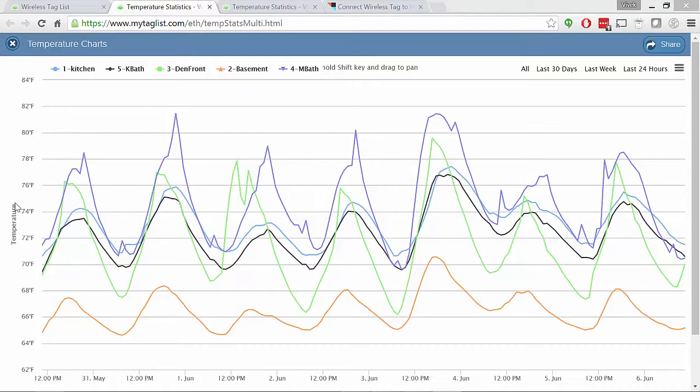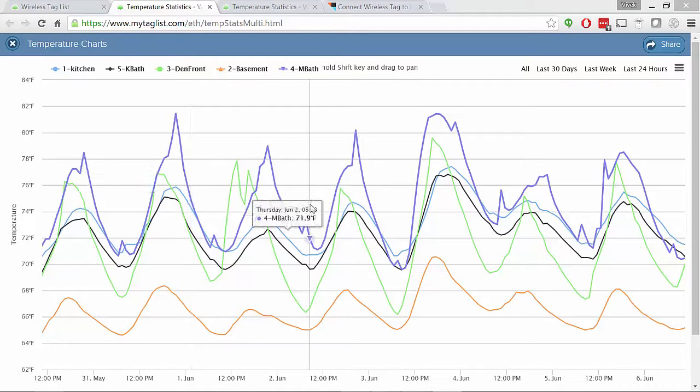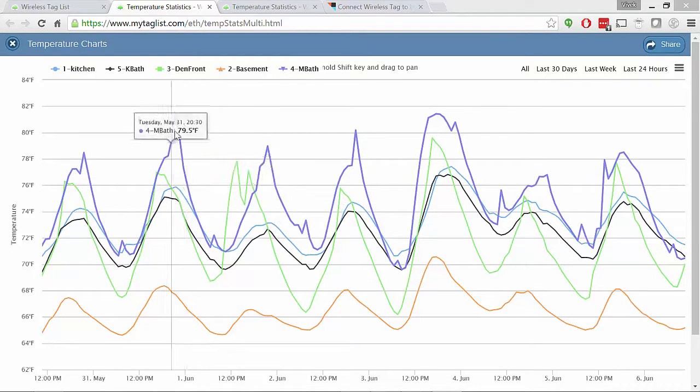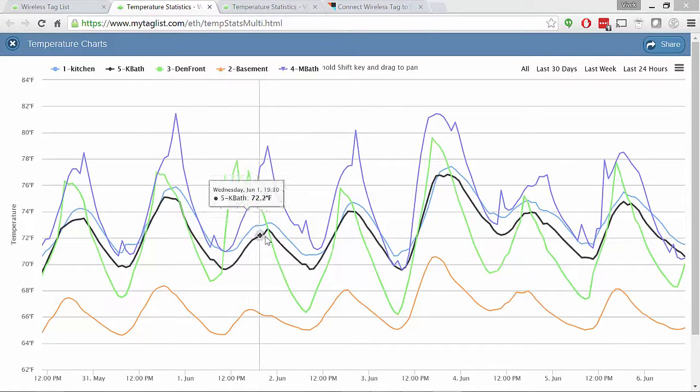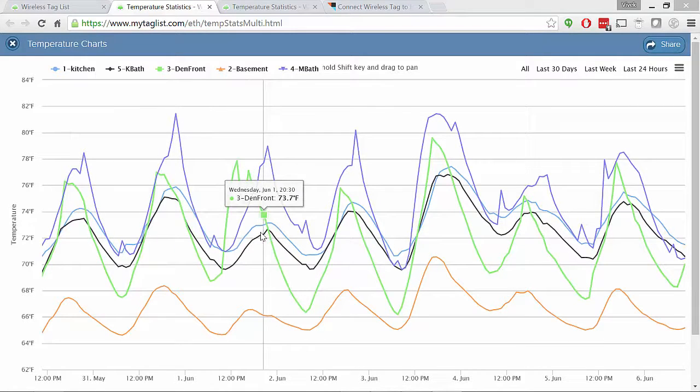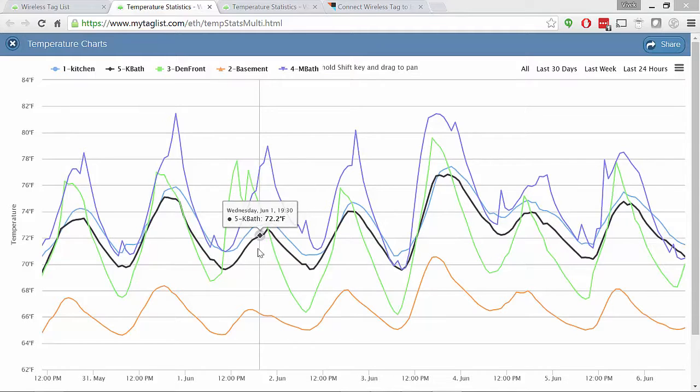So if you take a look at all these devices all at once, now you start getting something interesting. You can take a look and see do they all move together? Do they not move together? What is the difference in temperature?